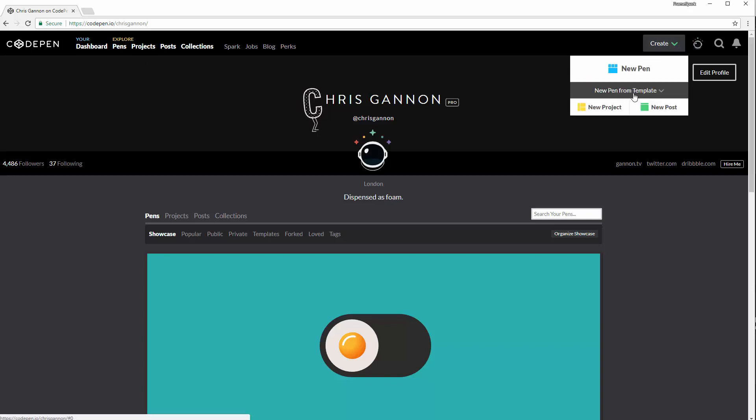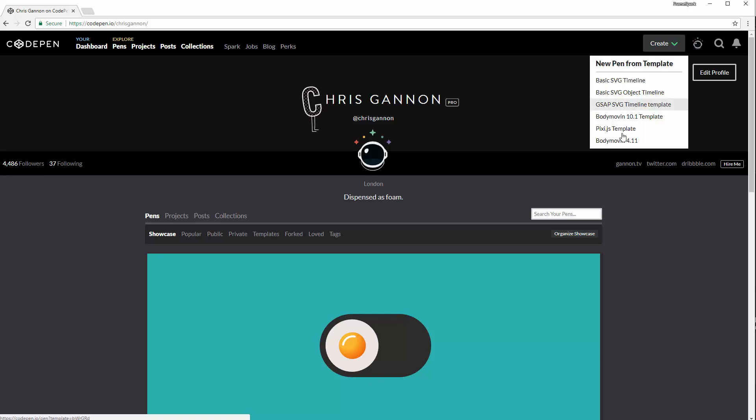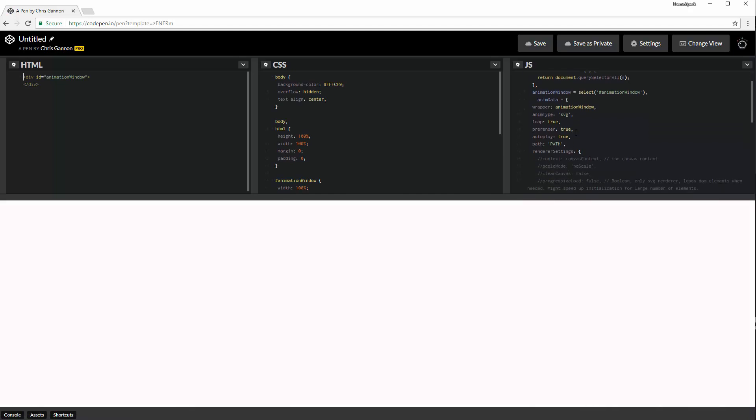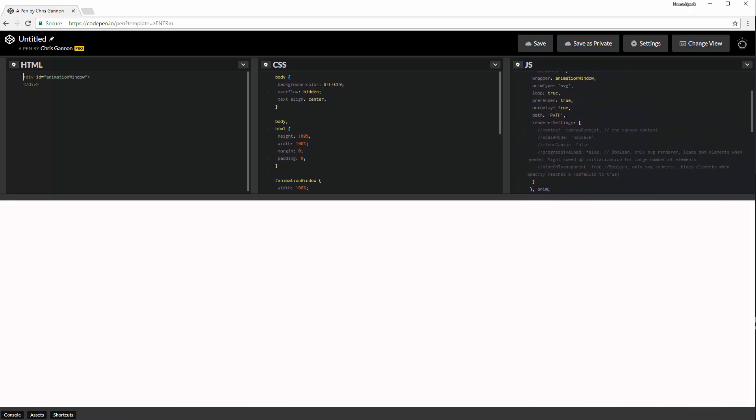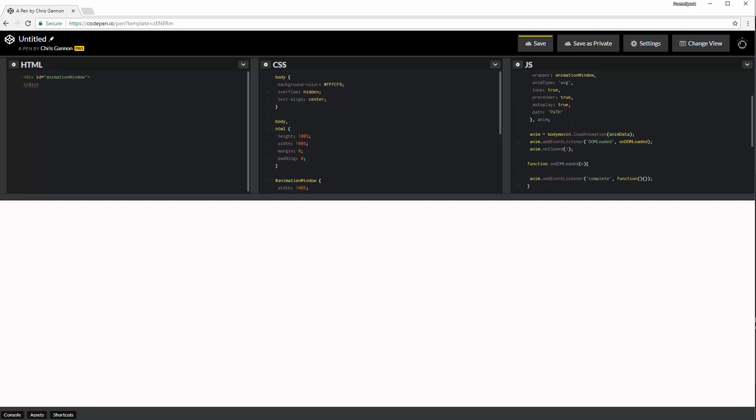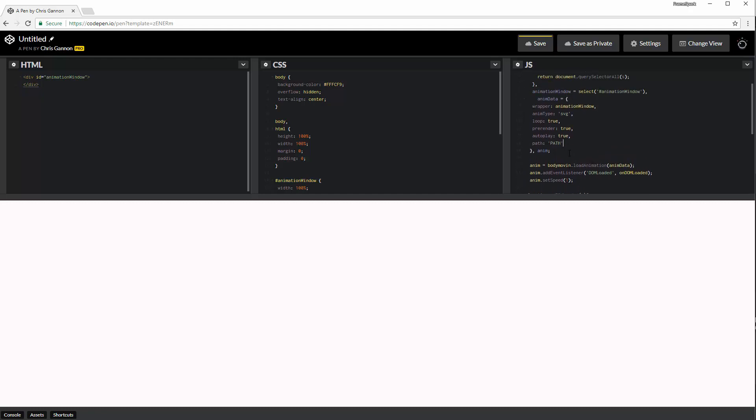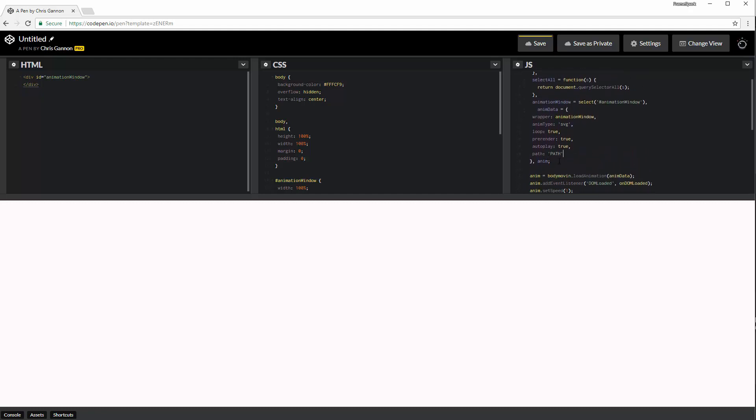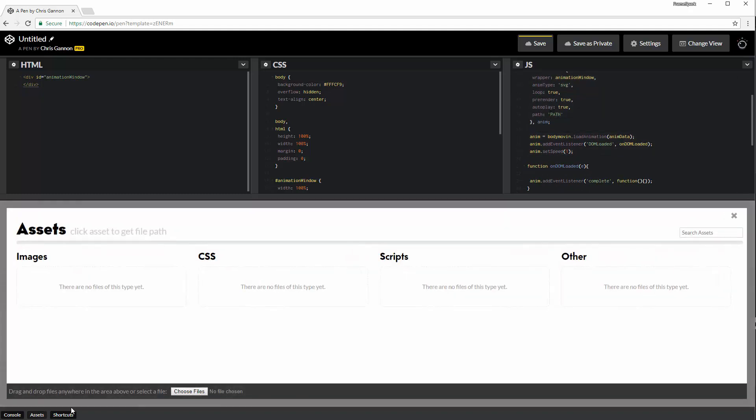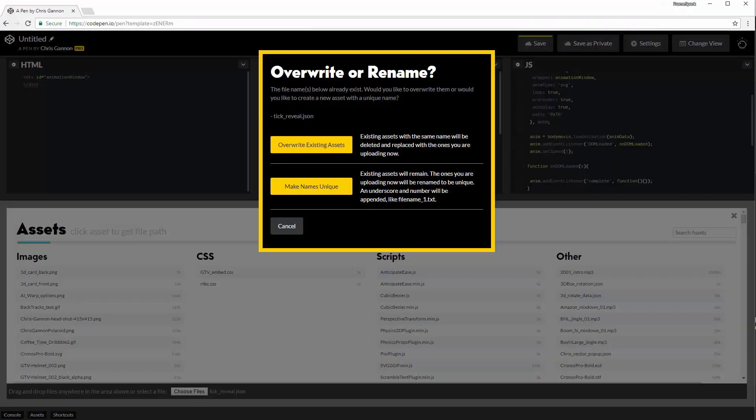Create a new pen. I've got a template, like a Bodymovin template that I use. So I'm going to create a new template. And this is literally it. I don't need all this. You can have this in there if you want, but I don't need it for this particular project. And so this bit basically plays it. So I'm going to upload it. Go to Bodymovin.